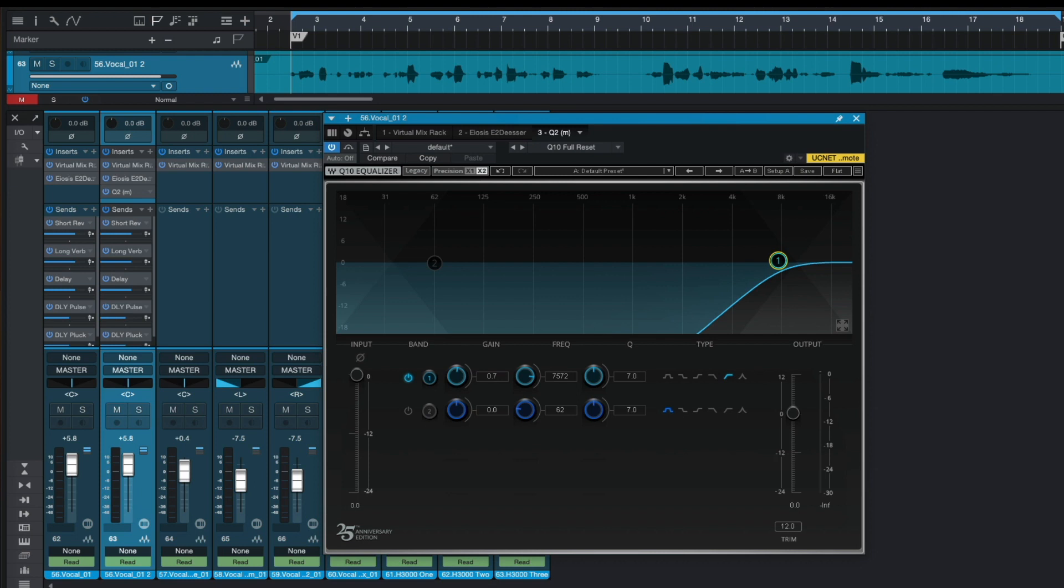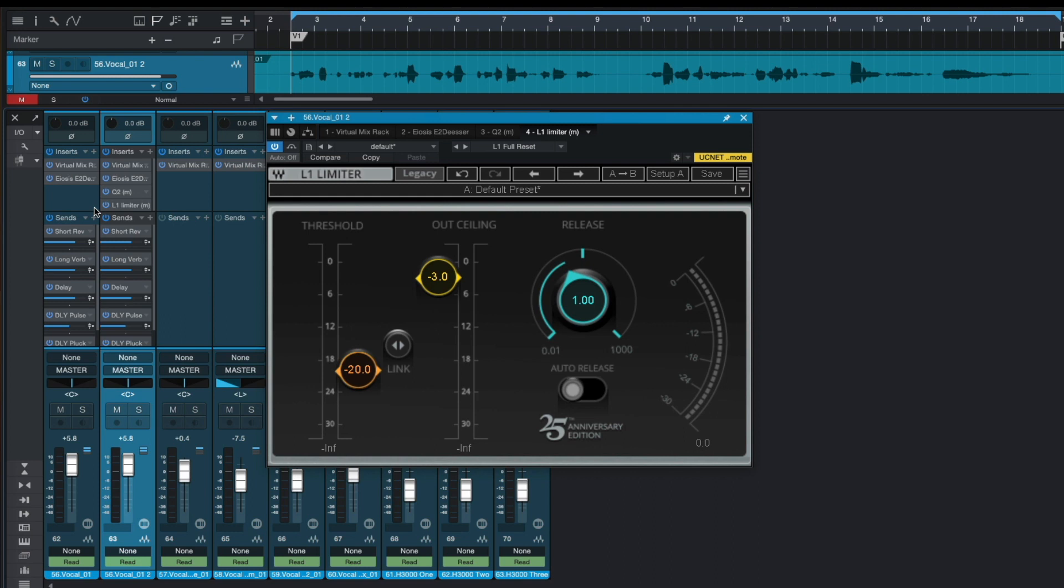After our EQ let's use Waves Audio L1 limiter. And here we have threshold around minus 20 dB and ceiling around minus 3 dB.